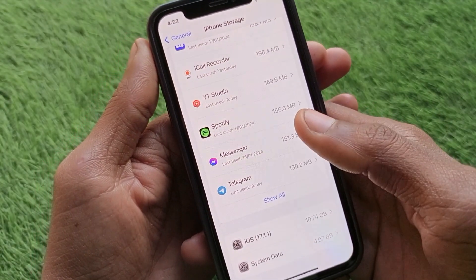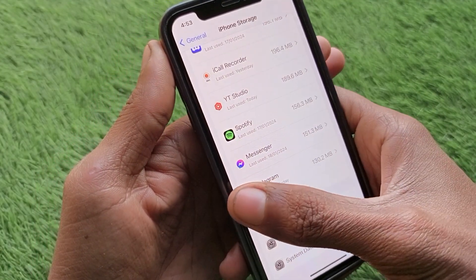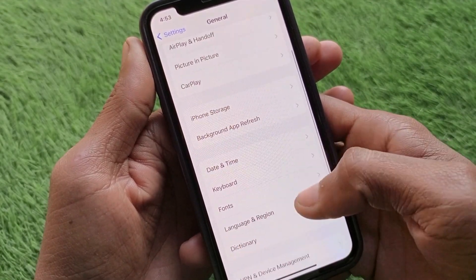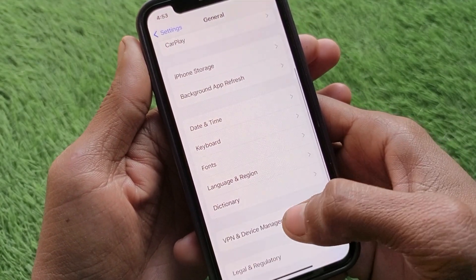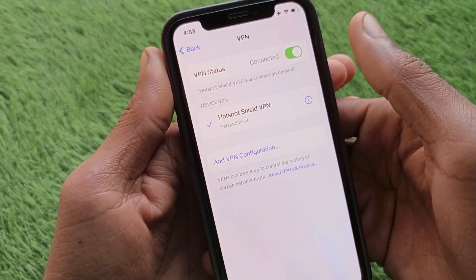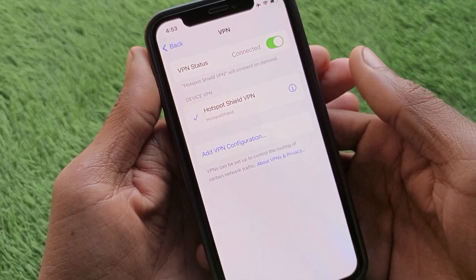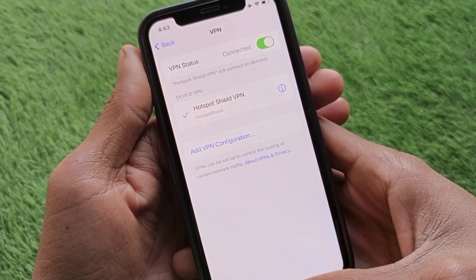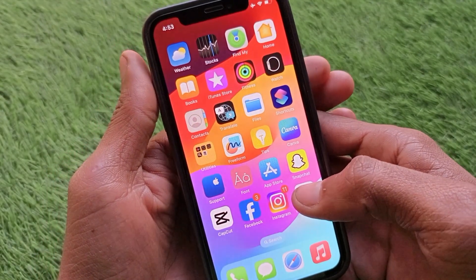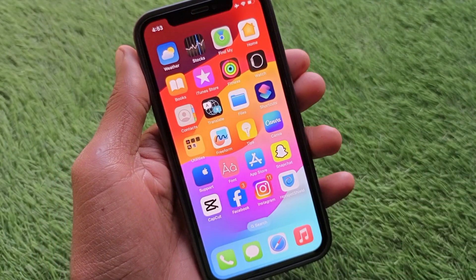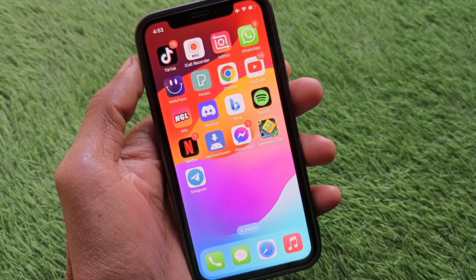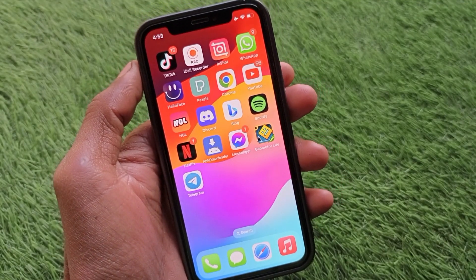If the problem is still not fixed, check your VPN connection — if you have any VPN connected, simply disconnect it and your problem will be fixed. After doing all these steps, restart your phone and you will be able to get your verification code.